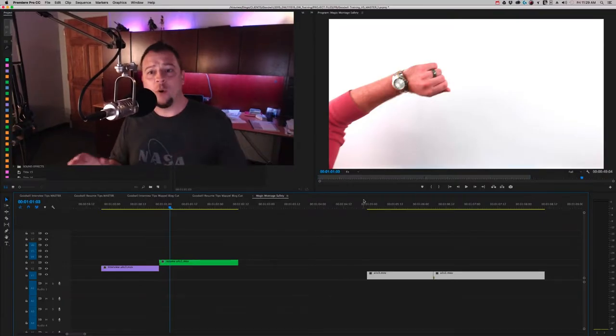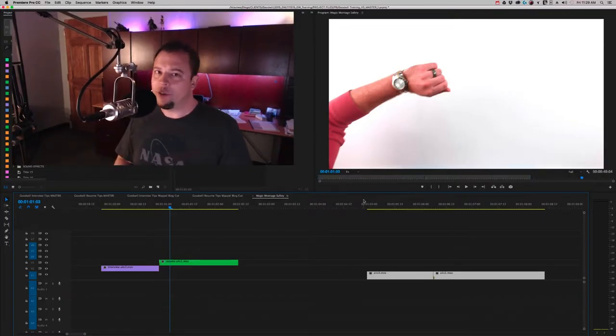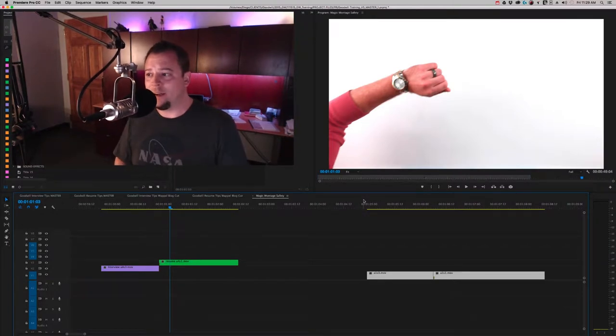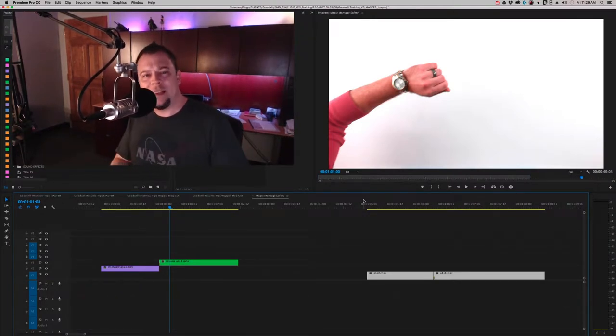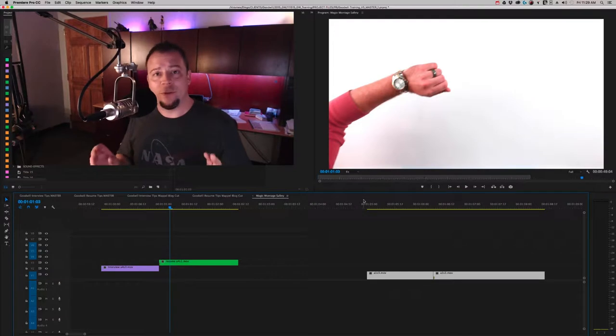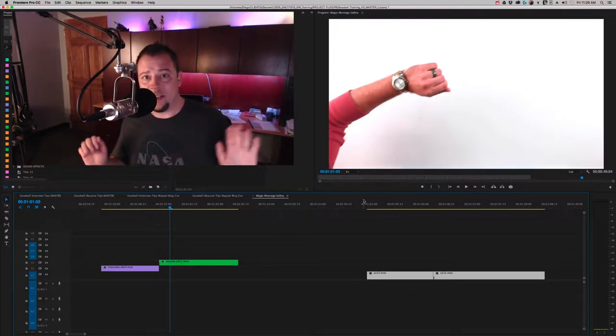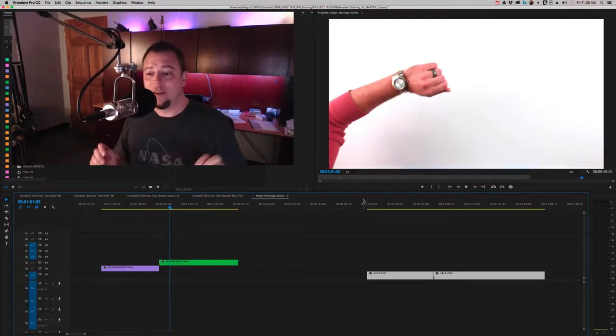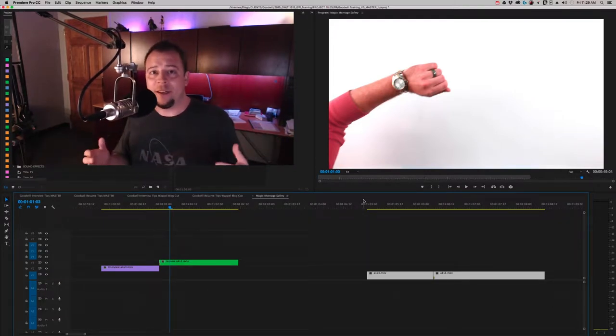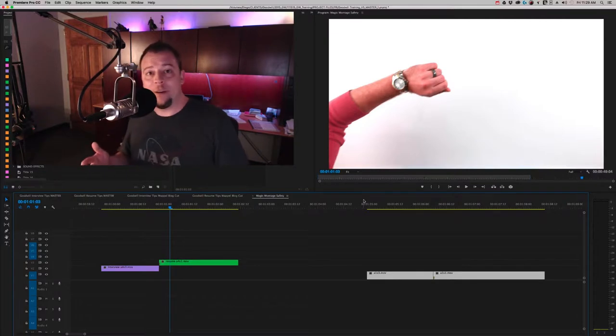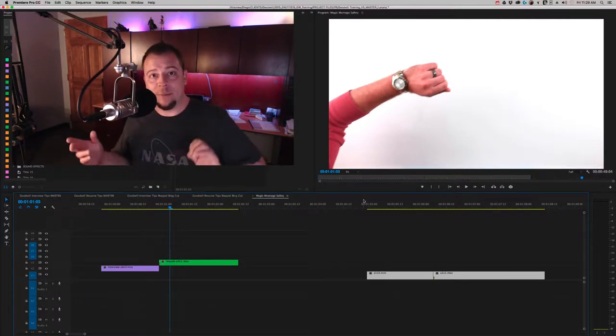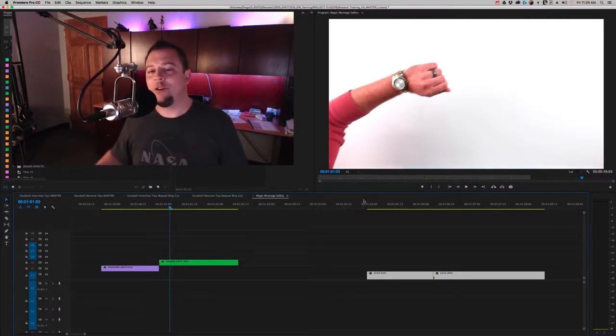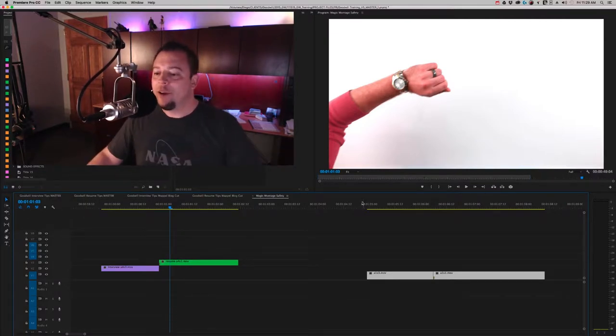Hi everybody, this is going to be a quick tutorial just to show you how we did something that I think turned out really well. You might think it takes some kind of special software like After Effects, but it doesn't. This is pretty much done with just Premiere and some clever thinking ahead when we shot everything.